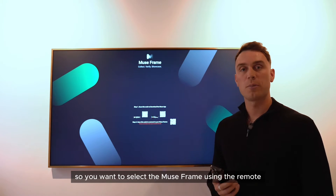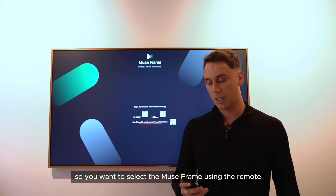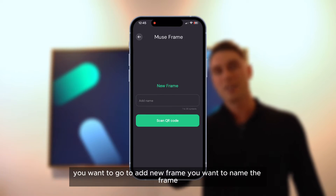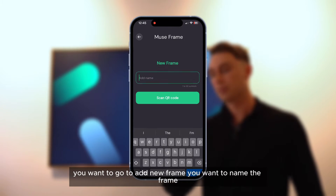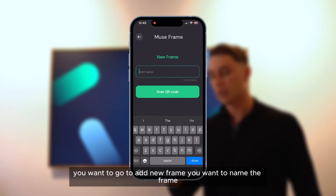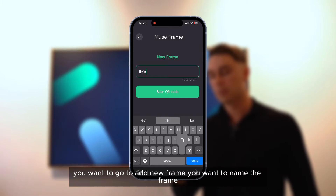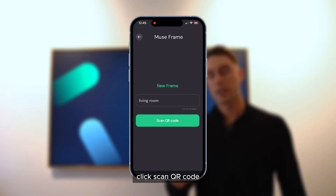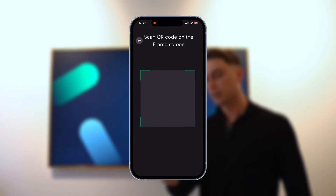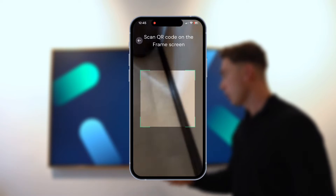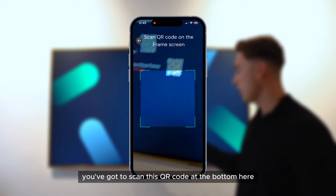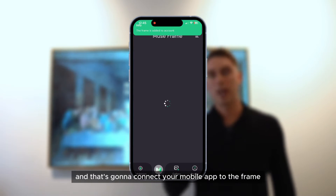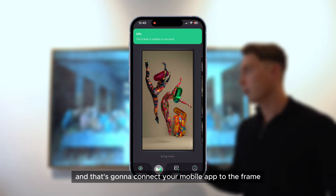So you want to select the MuseFrame using the remote and then open the Muse app. You want to go to 'Add New Frame', name the frame, click 'Scan QR Code', and scan the QR code at the bottom here — that's going to connect your mobile app to the frame.